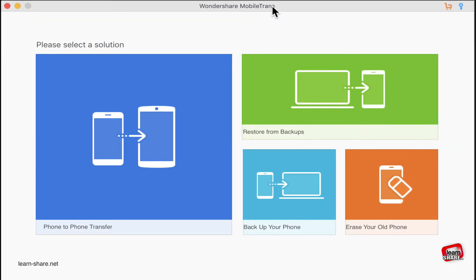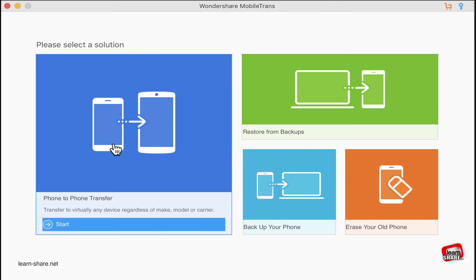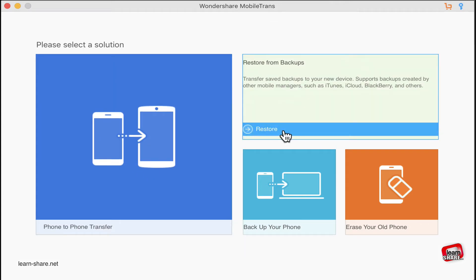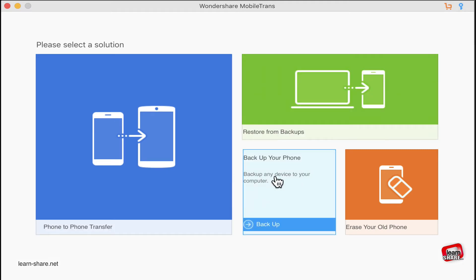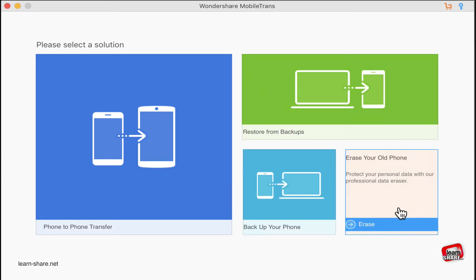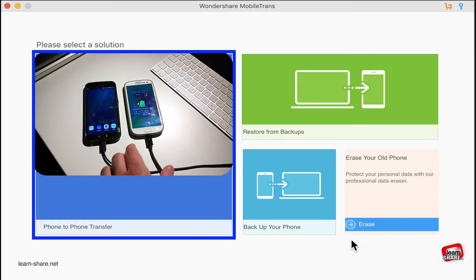Mobile Trans user interface is quite simple and easy to use. You just have to select a solution: whether you want to transfer files from one phone to another phone, restore a phone from a previous backup, make a new backup, or even erase all data from an old phone of yours.